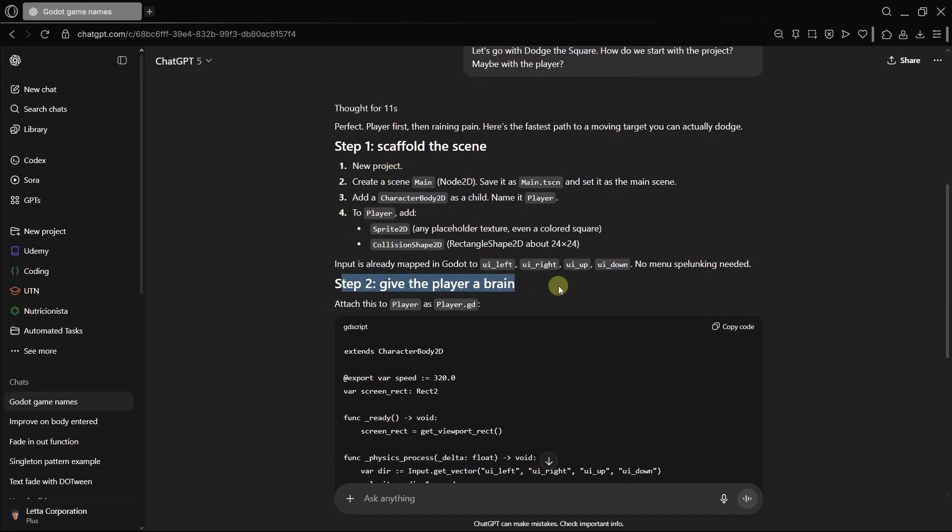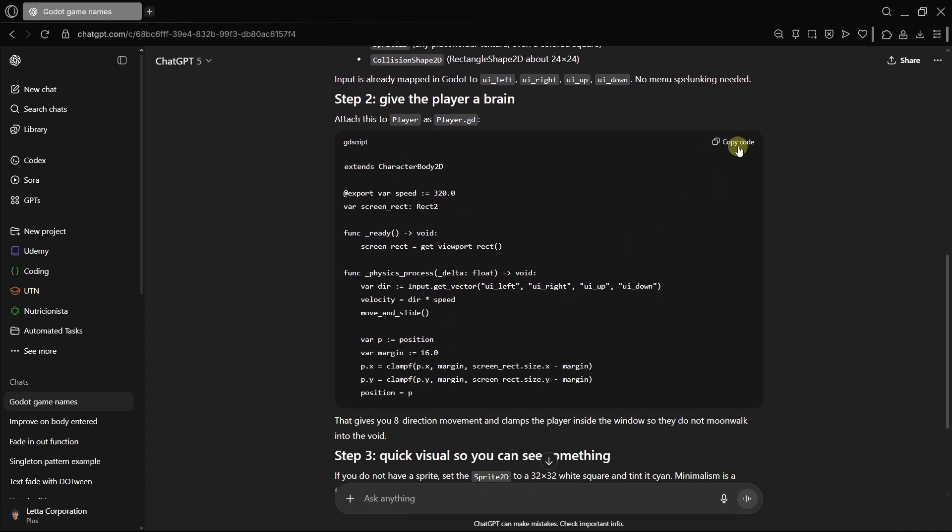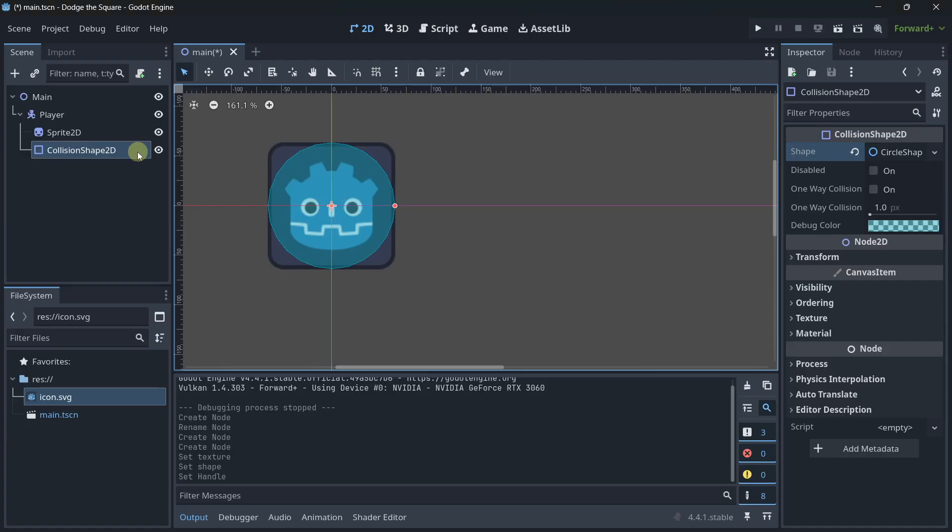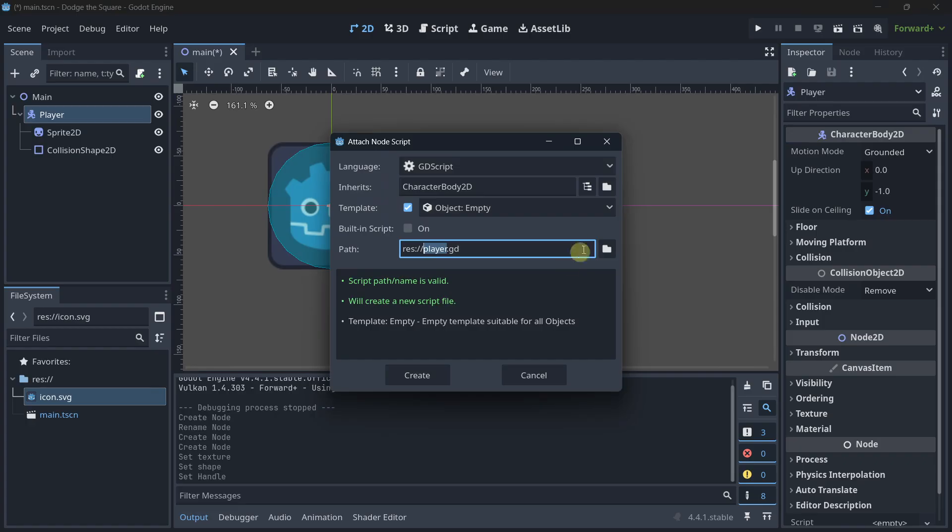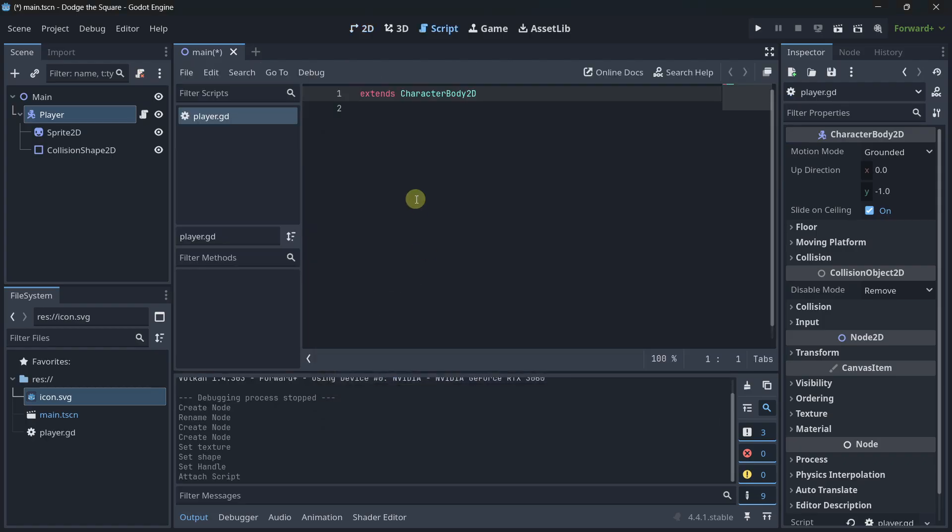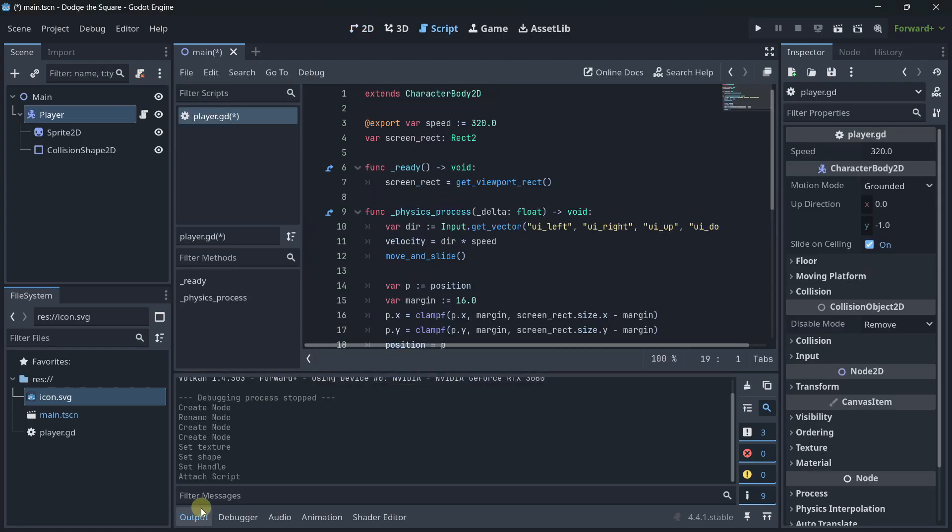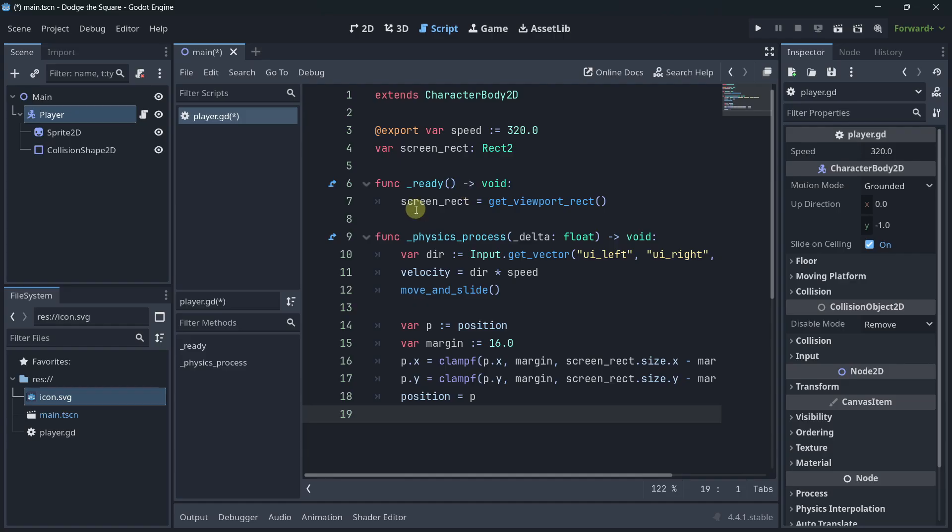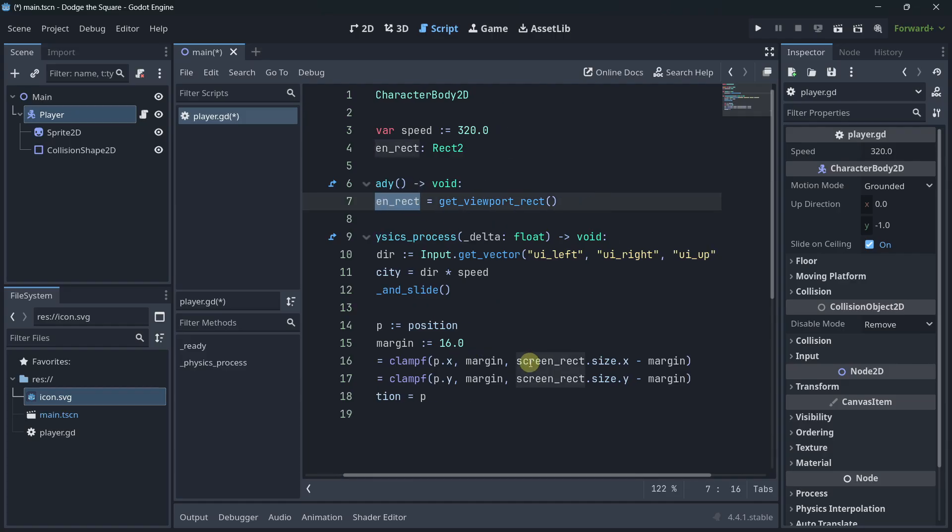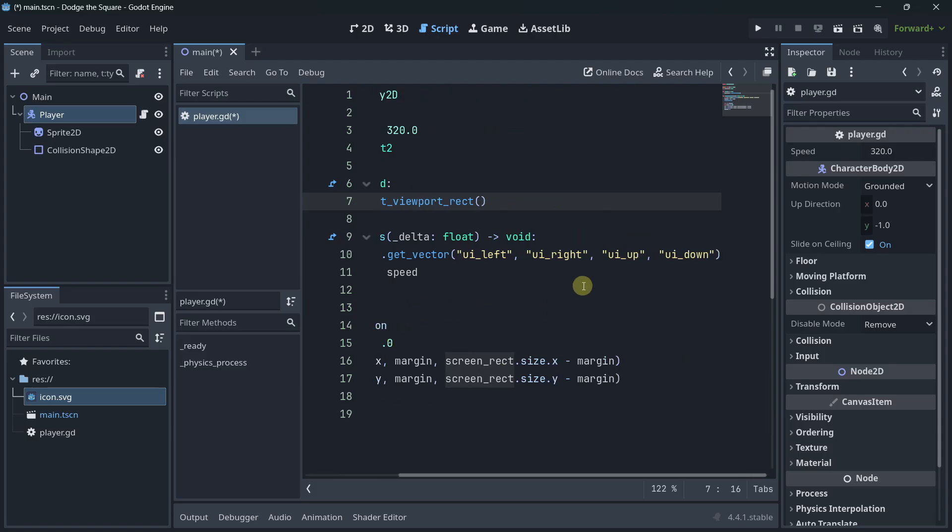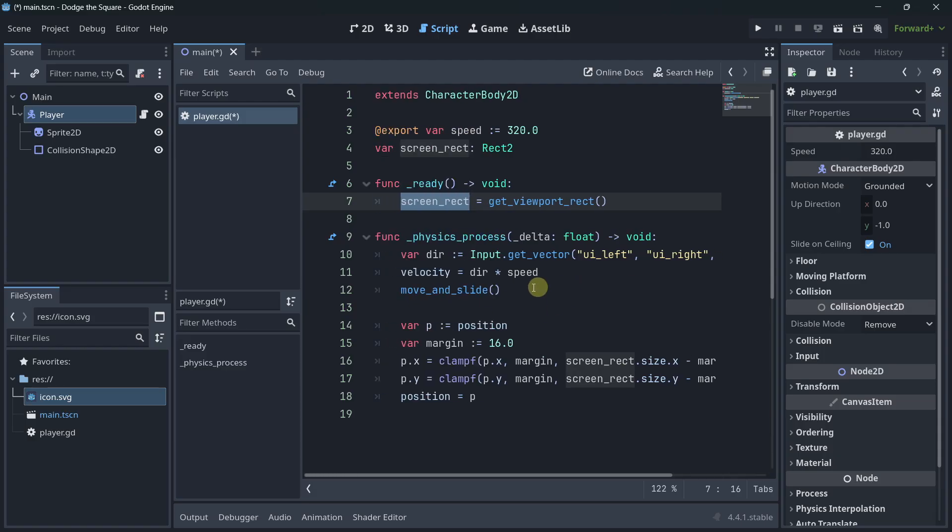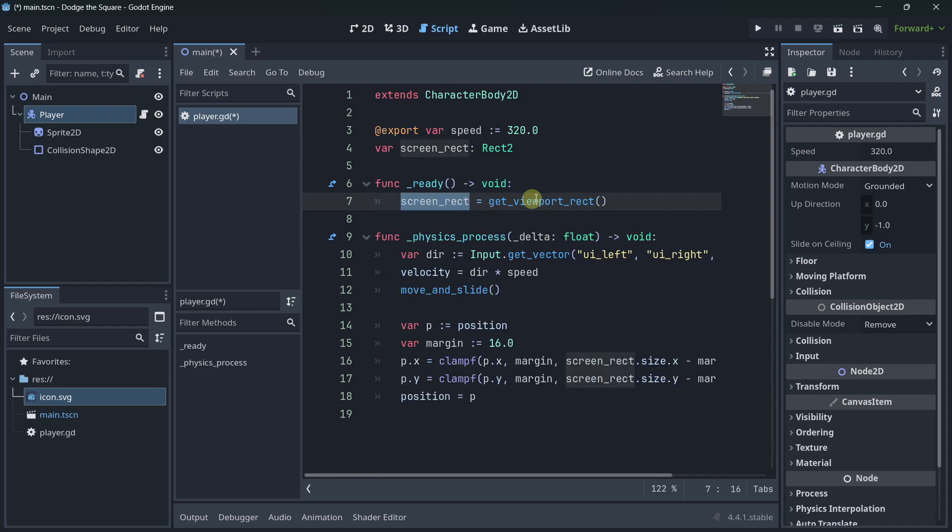Give the player a brain. Step two, attach this to player, so let me copy this code, and I will attach it to the player. Here, directly there, and I will paste it in. So here's getting the screen rectangle to basically clamp the player, so that's not bad at all.